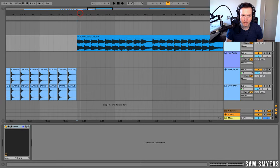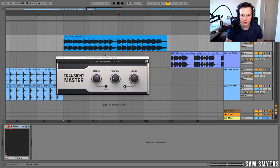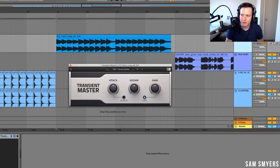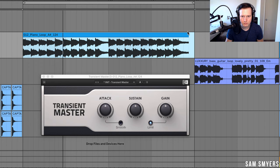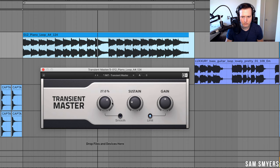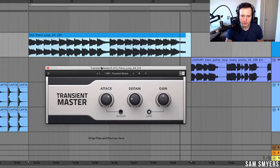Transient Master can also be useful for other instruments like piano. If you really want a plucky piano sound, you can add a Transient Master and change the attack and sustain on that piano. Now I have a very punchy, in-your-face piano without being washed out by the reverb.